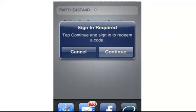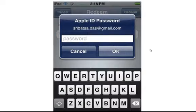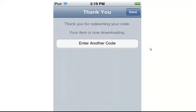After that, iTunes will ask you to sign in. Enter the password, and once you have entered the password, the application will be downloaded to the device.